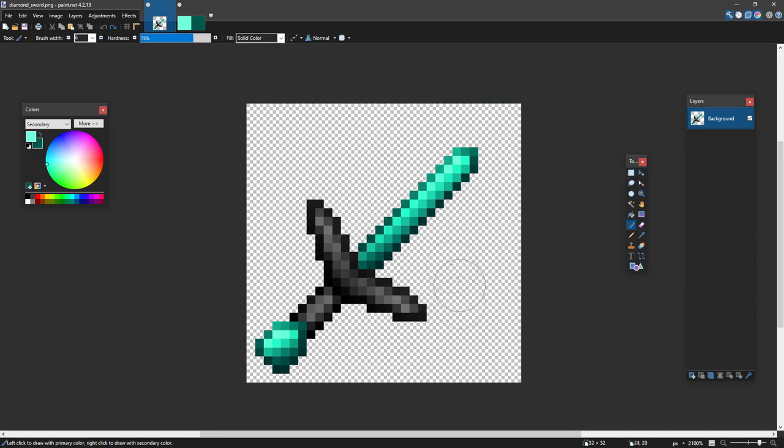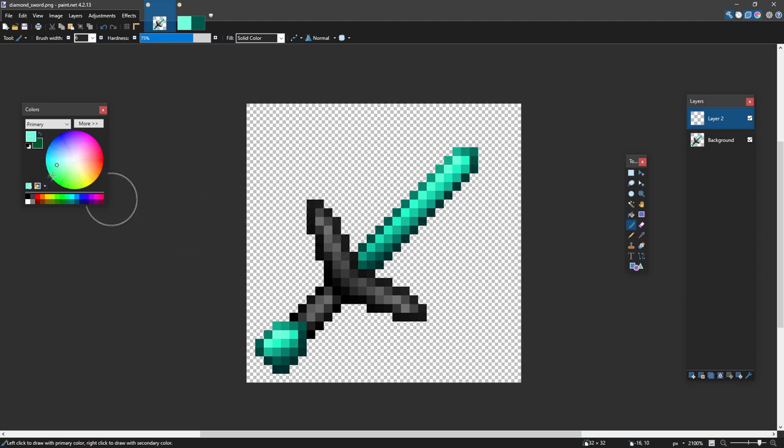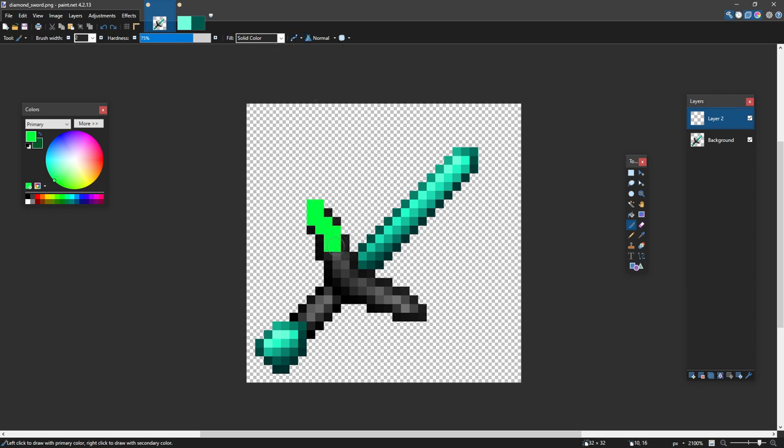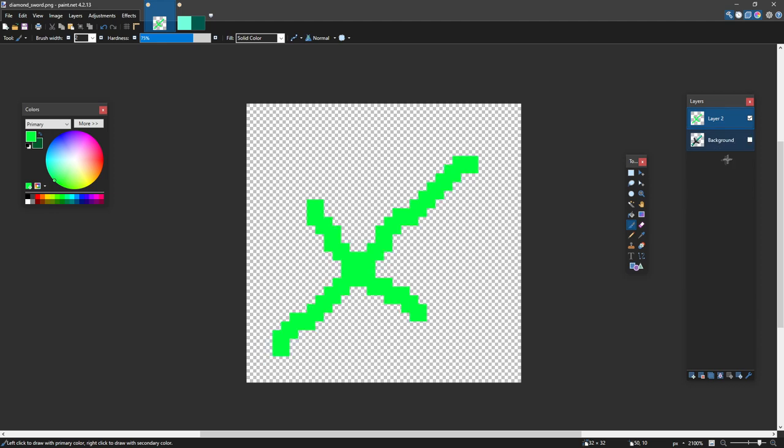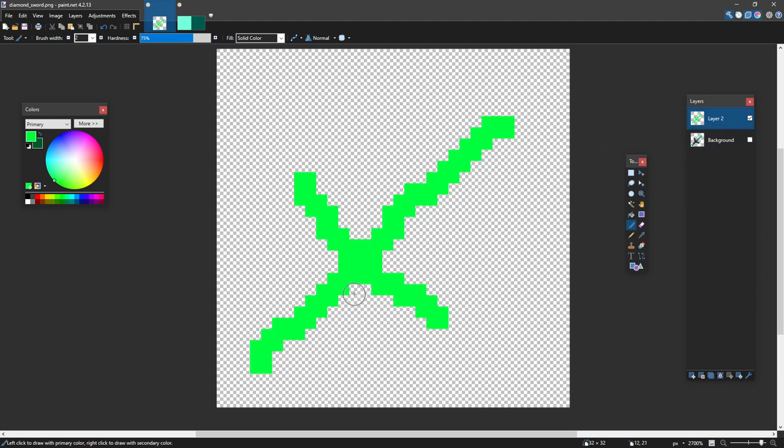For example, here are the proportions for my sword. I'm going to go on a new layer and make a green color. I'm going to disable anti-aliasing and here's the proportions of my sword. So I have it like this and then my blade is like that. If I disable this, this is pretty good proportions for a sword.